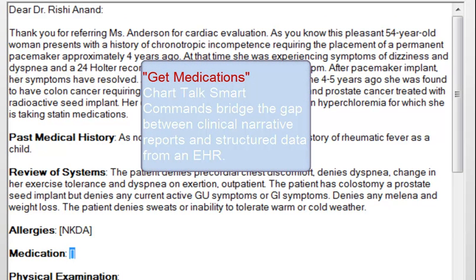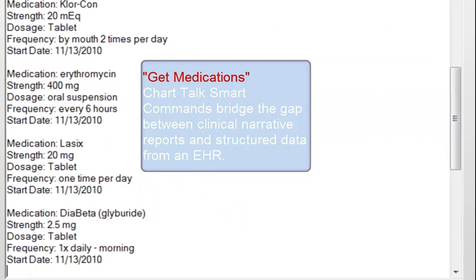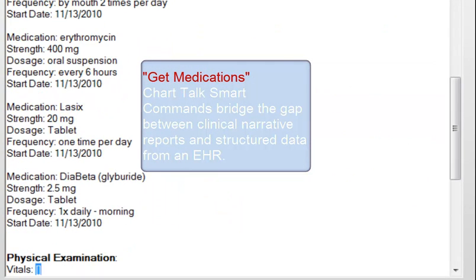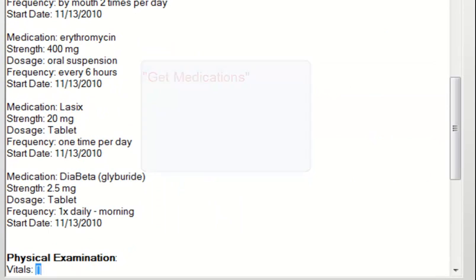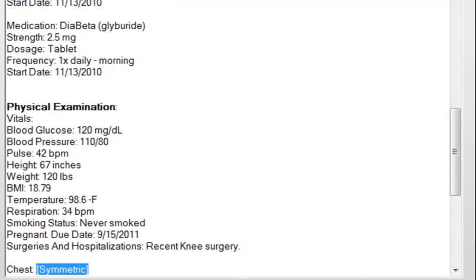Medication. Get medications. Vitals. Get vitals. Chest. Lungs.